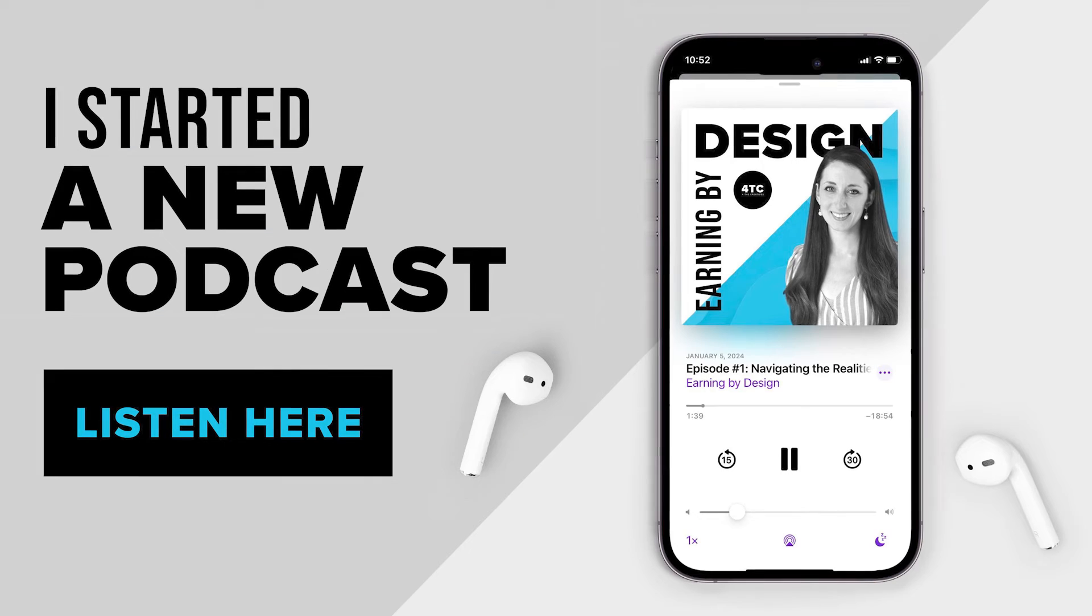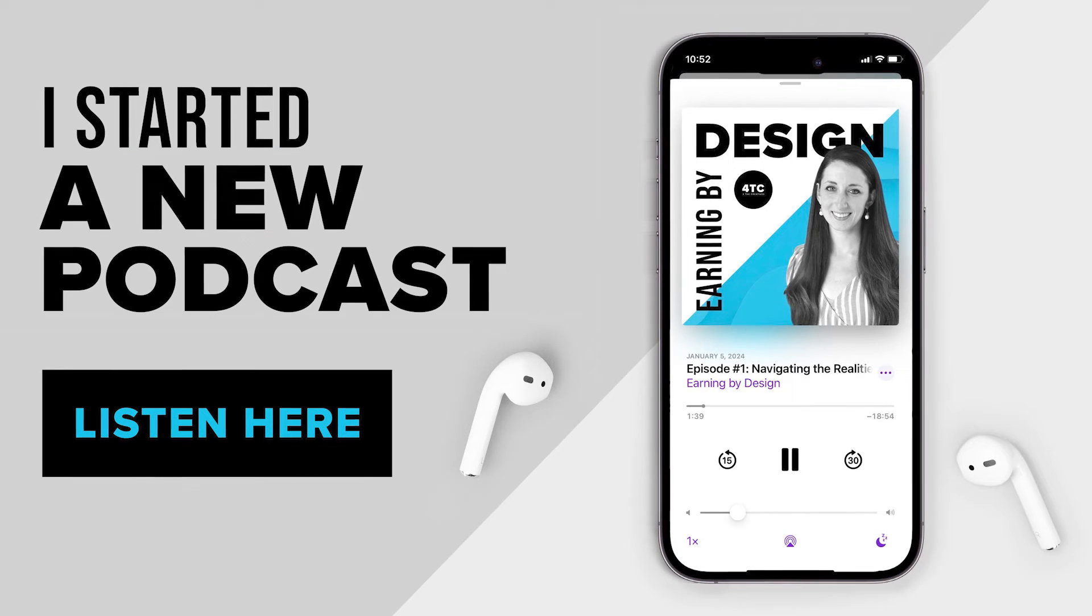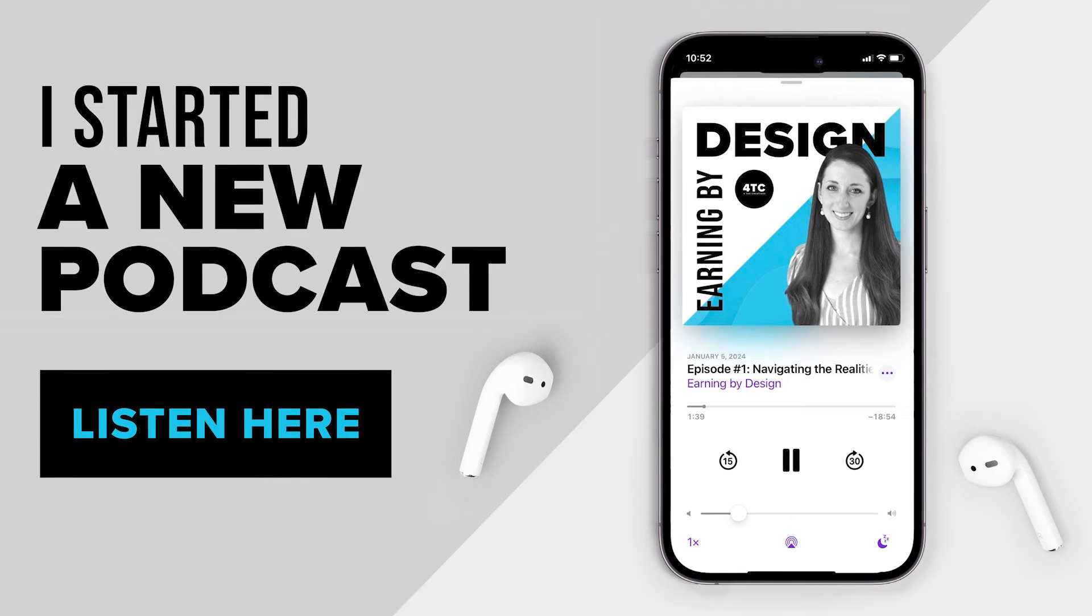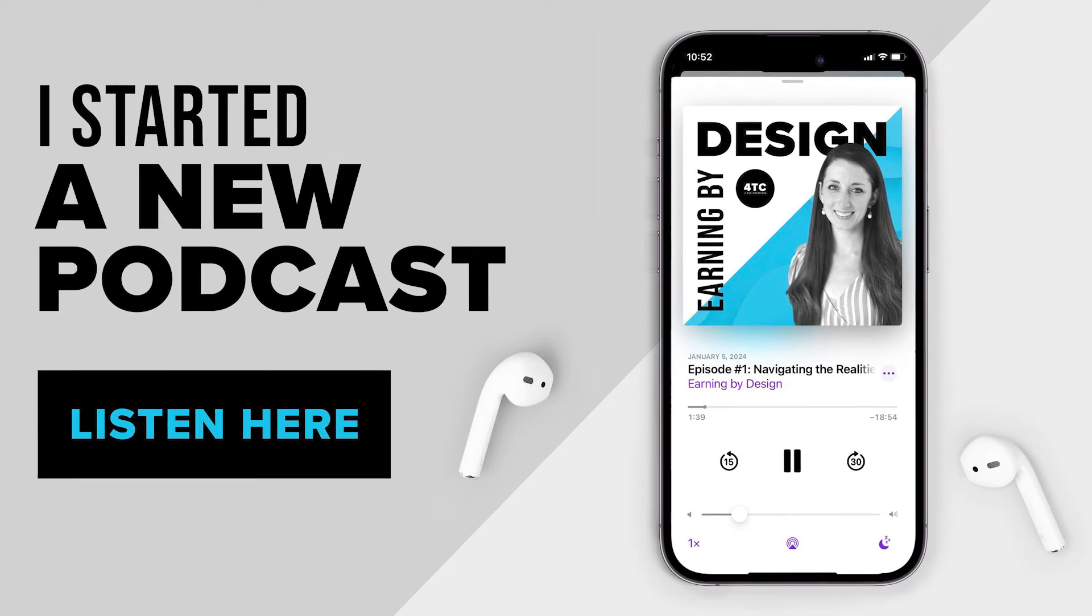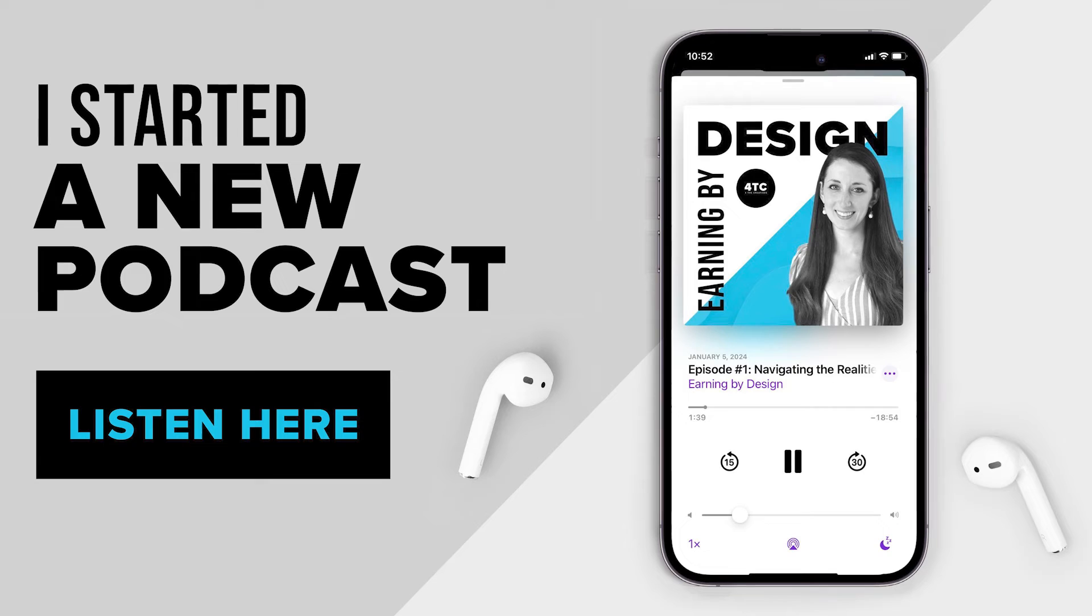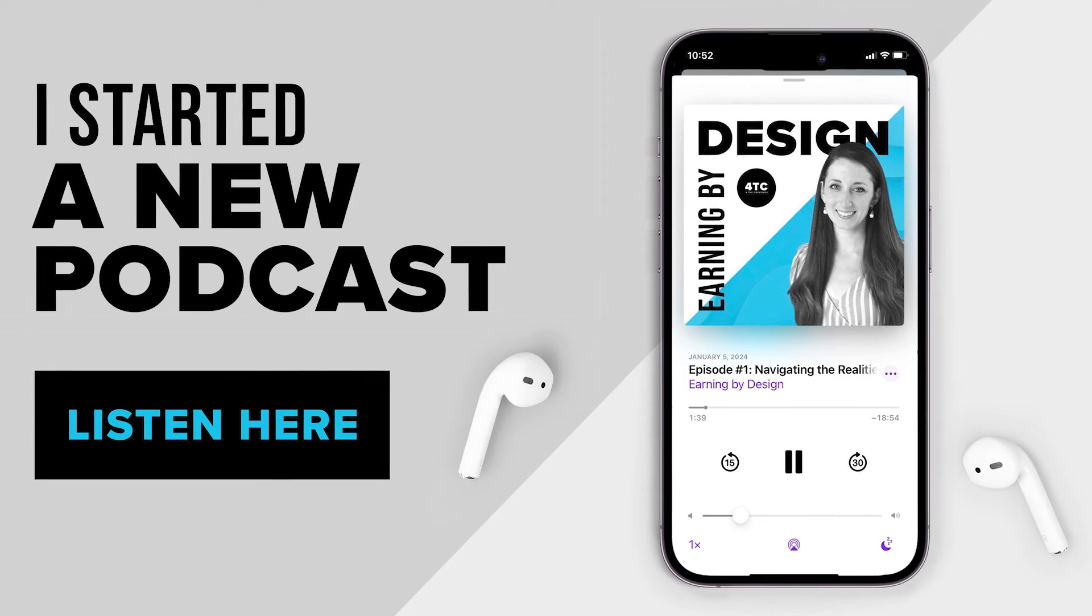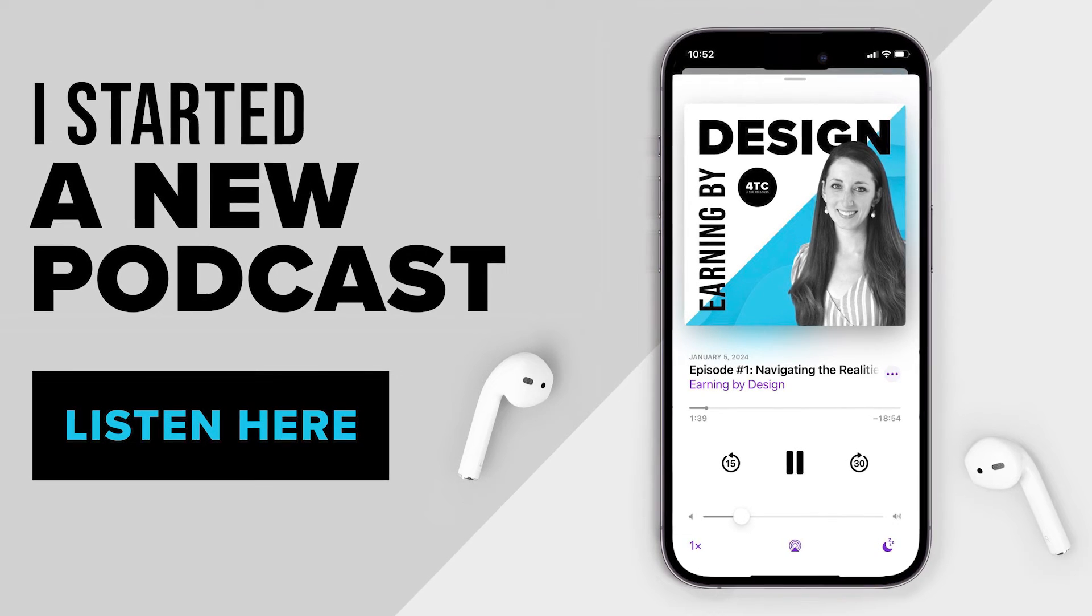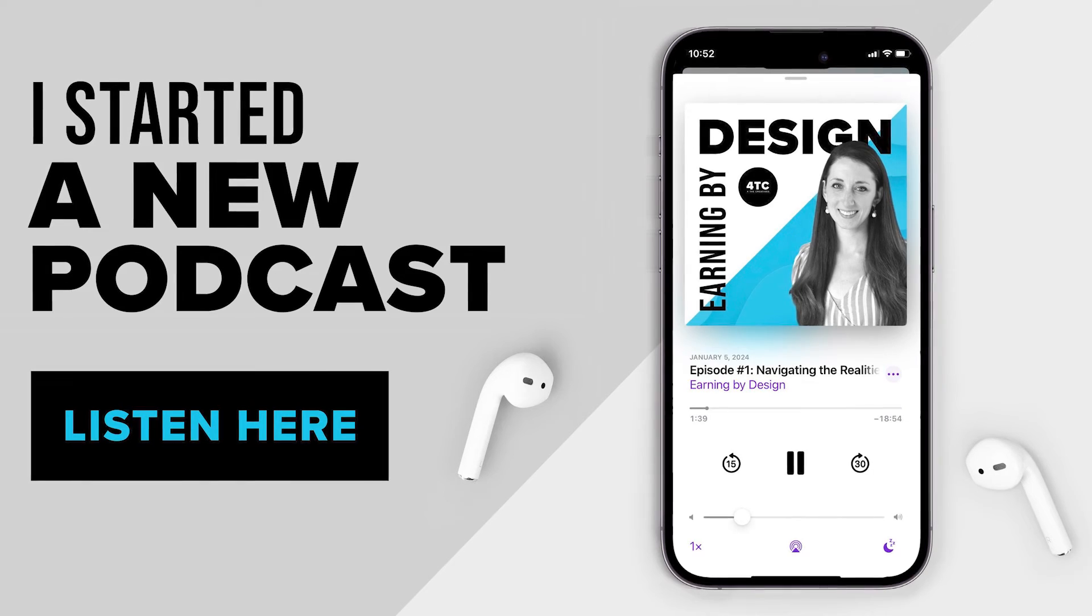And also I started a new podcast. So meanwhile, while you're waiting for that to come out, Earning by Design, you can check it out on Spotify, on Apple, iTunes, and any place that podcasts are. And I'd love to have you there. It's all about freelance tips. And I'm very excited about having lots of helpful guests and insights to help you in your journey.